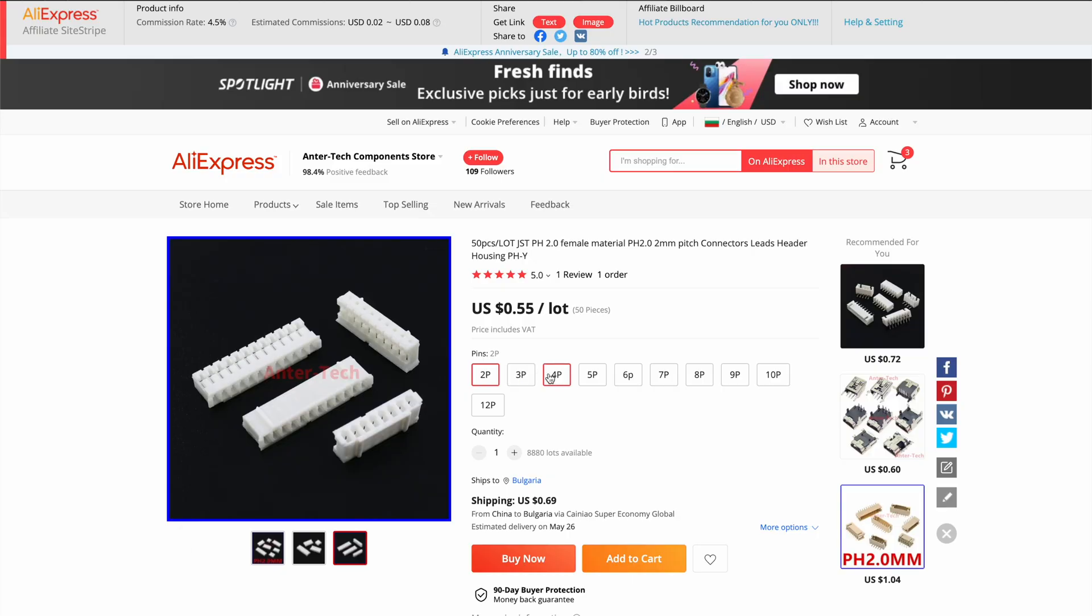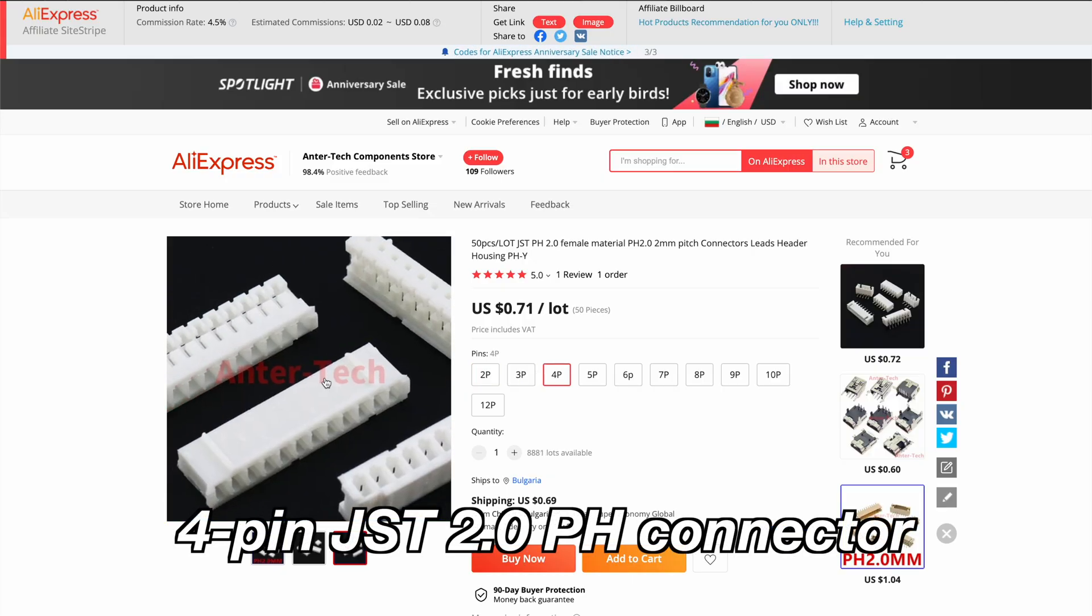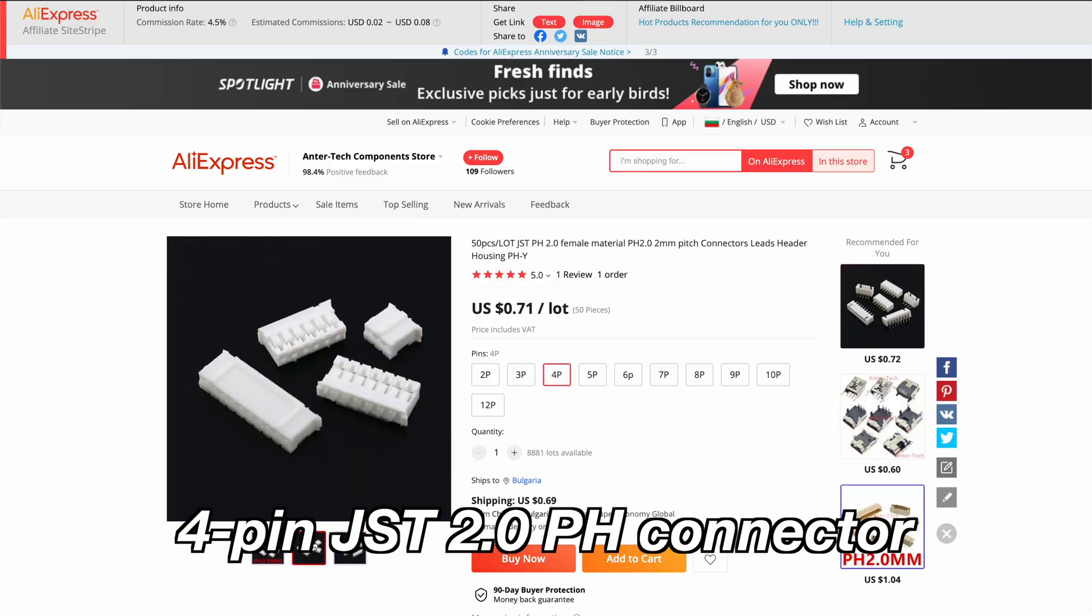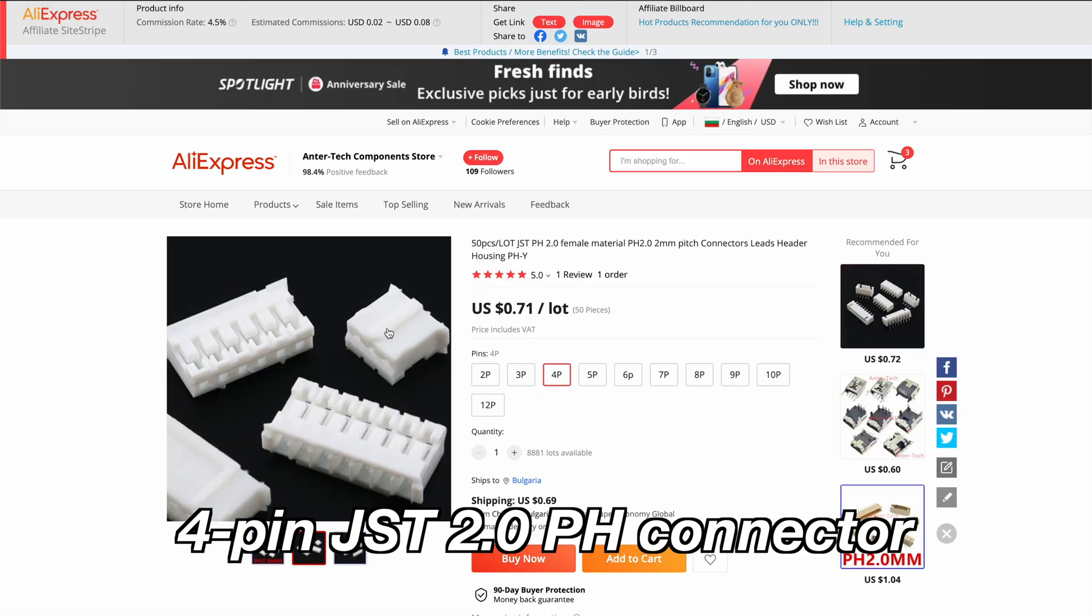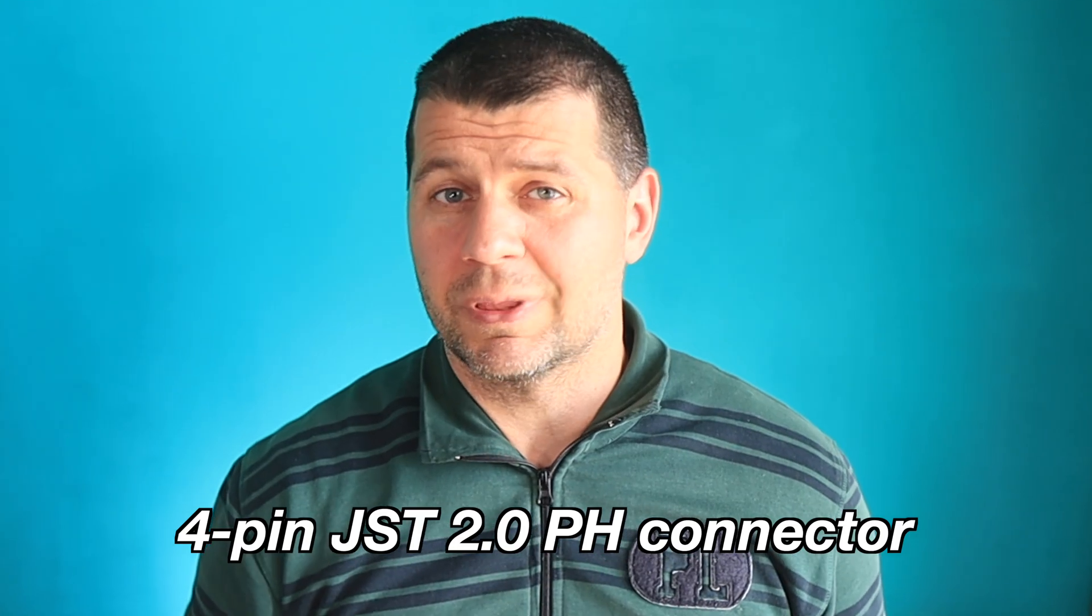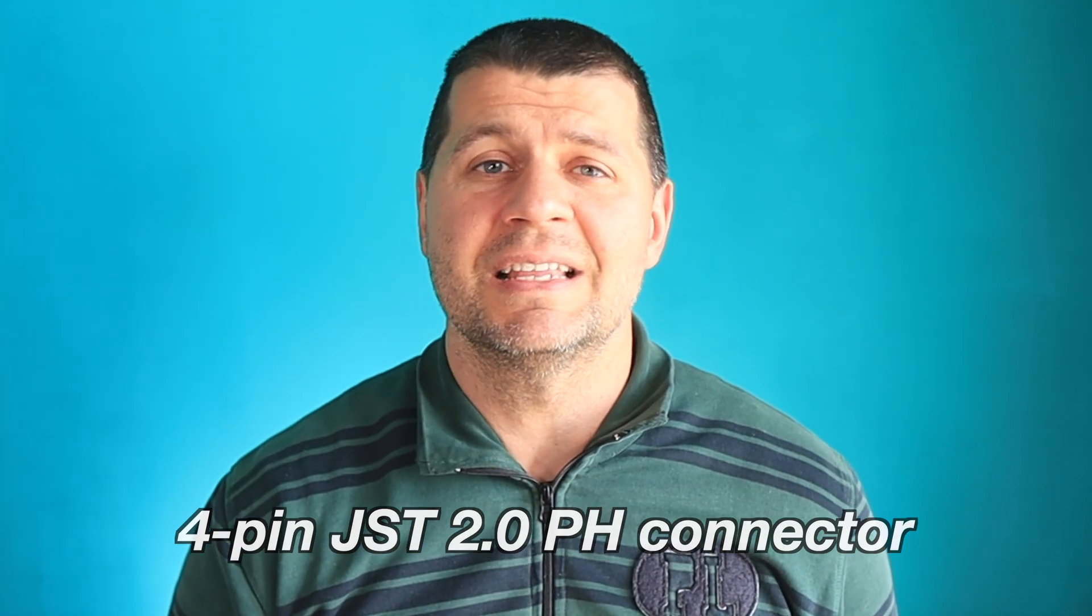It is not a bad idea to get one 4-pin JST 2.0 PH connector for the VE Direct port, unless you find some other ways to connect to the Victron device physically.